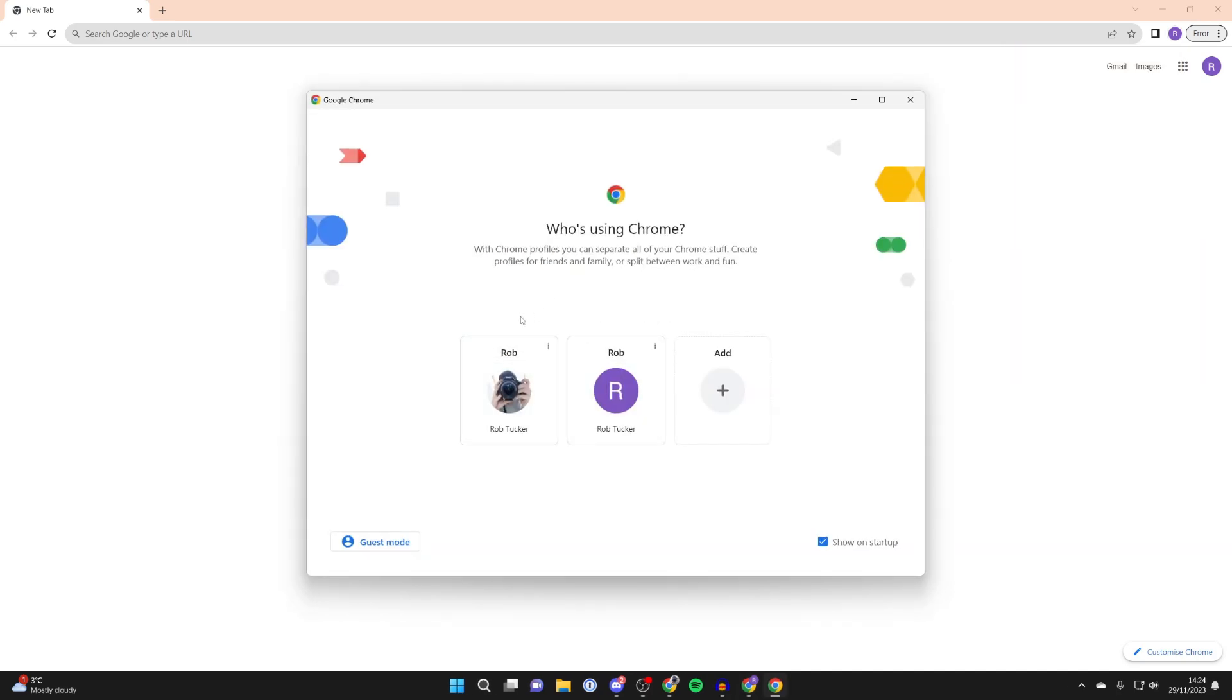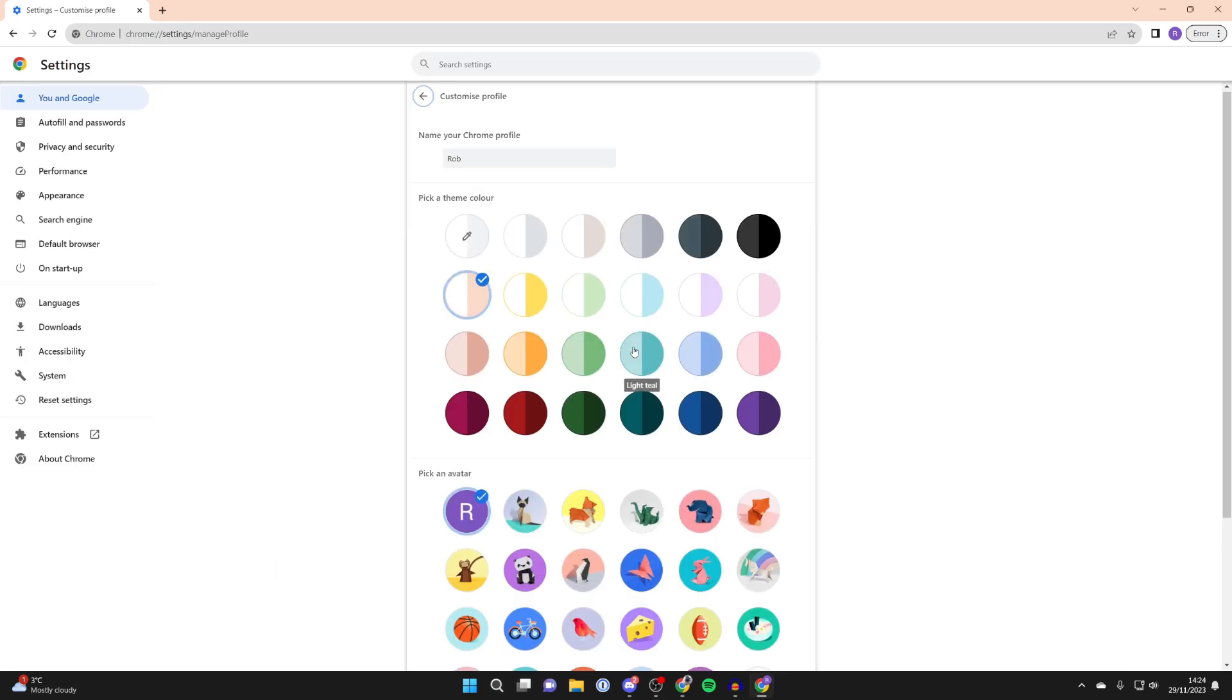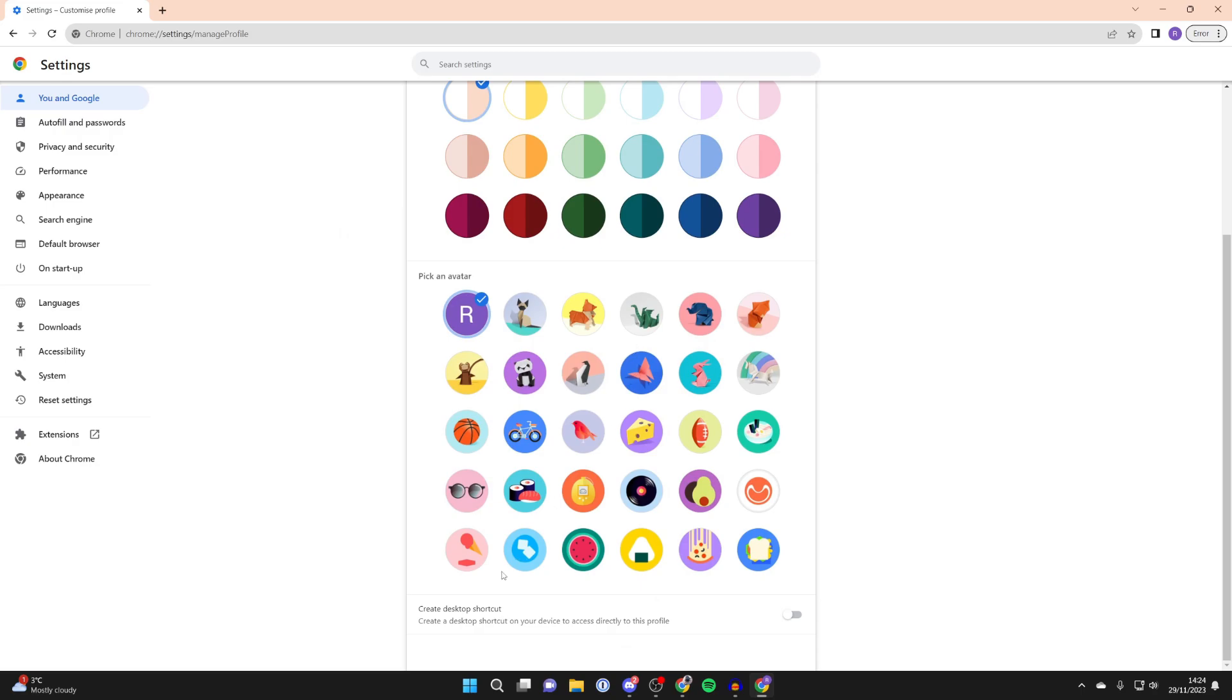What you need to do is go into each different Google account here. You need to click on the three dots, press on edit and scroll to the bottom, and switch on create desktop shortcut.